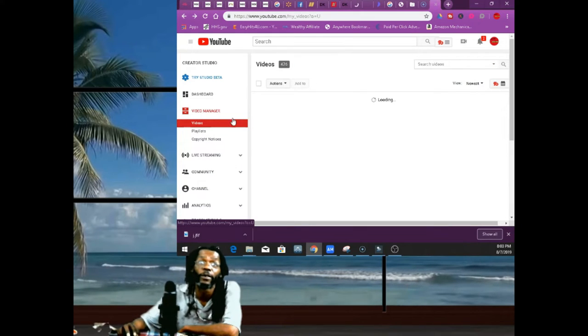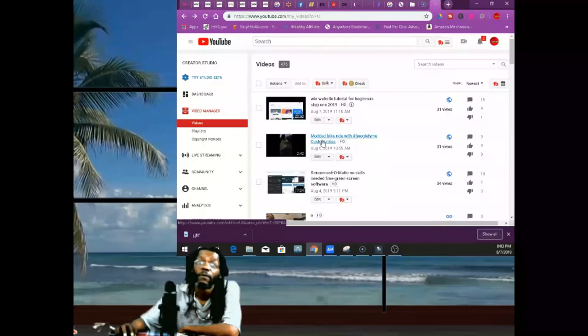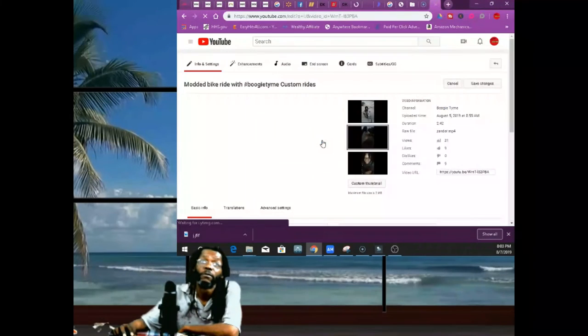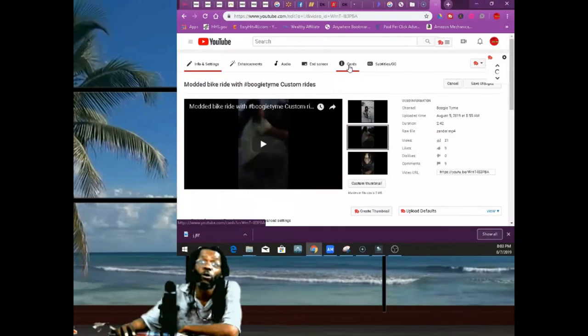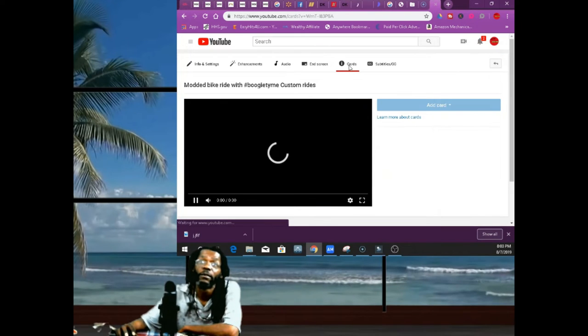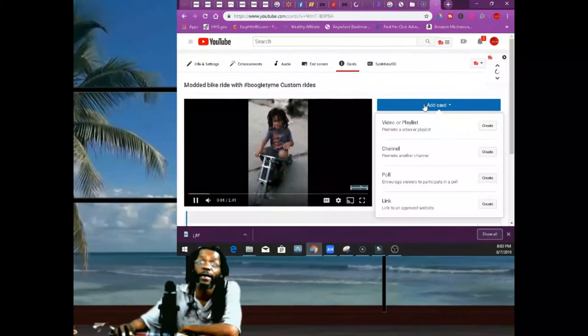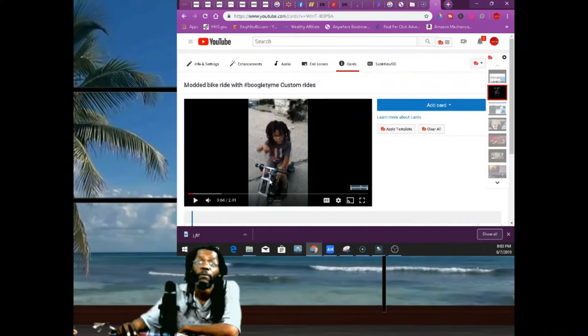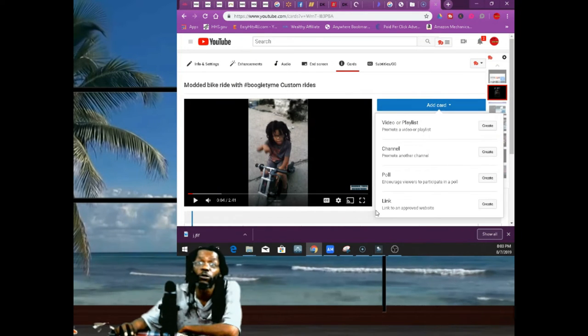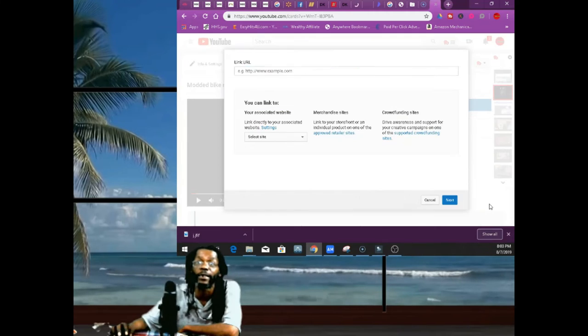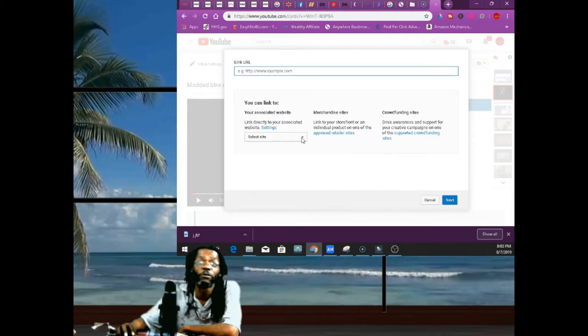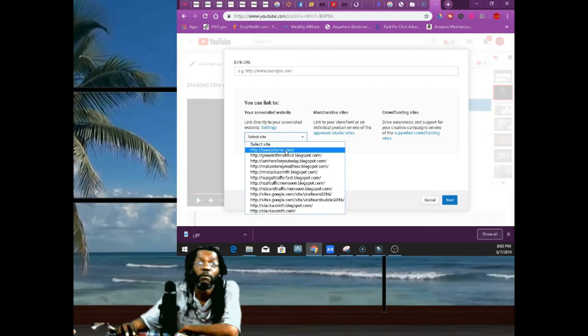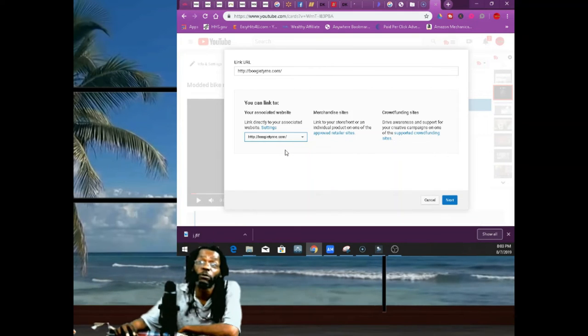You'll go click the video, you're gonna go to Edit, you're gonna go right here to Cards where it says Cards at. Then you're gonna add a card—bang. Go all the way to the bottom, you'll go Add Card, you'll go to where it says a Link and Approved Website. Create. And then you're gonna ask you to select your site, and then I'm gonna select Boogie Tyme.